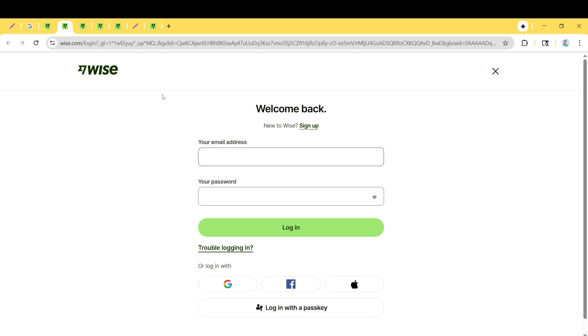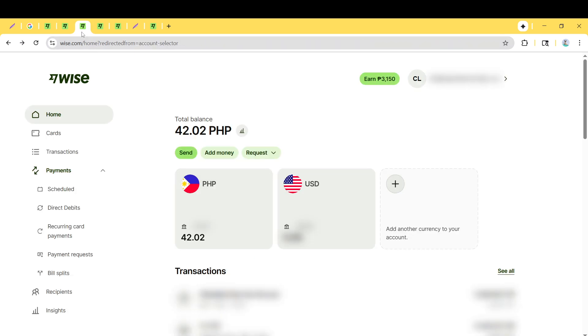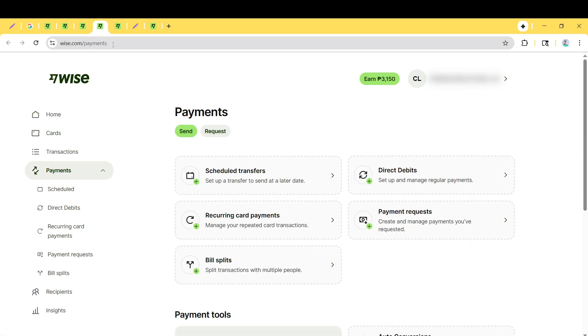Now that you're logged in, you'll be taken to your personal Wise account homepage. Here, you'll see various options laid out for you. We're interested in creating an invoice, so we need to direct our attention to the Payments or Request button. Clicking on either of these should reveal more options, including invoices.